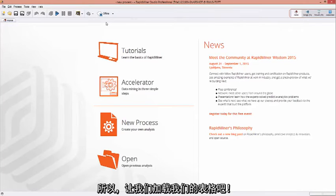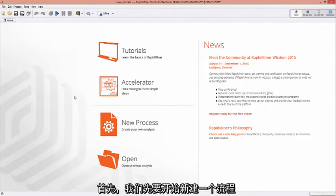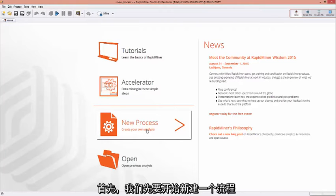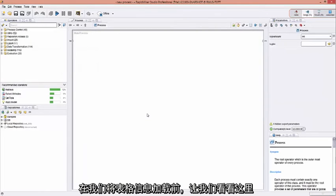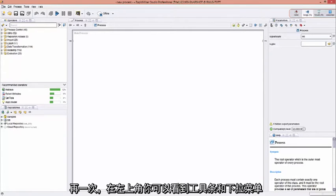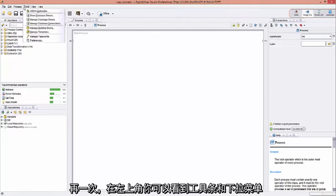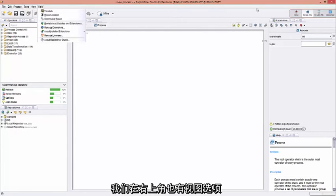So let's load in that spreadsheet. First, we have to go and start a new process. Before we pull in that information from the spreadsheet, let's talk about what we see here. Once again, in the upper left, we see the toolbar and pull-down menu. And we also have the perspective view over here in the upper right.